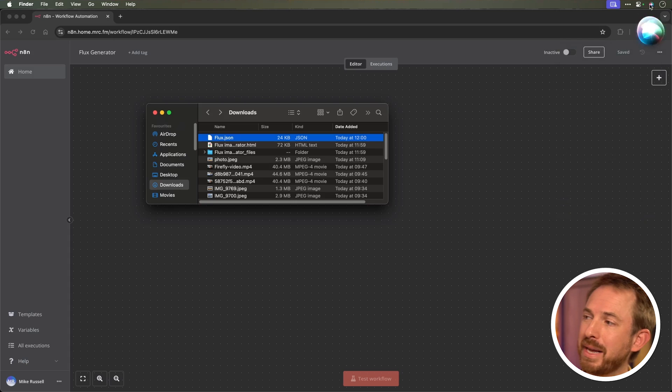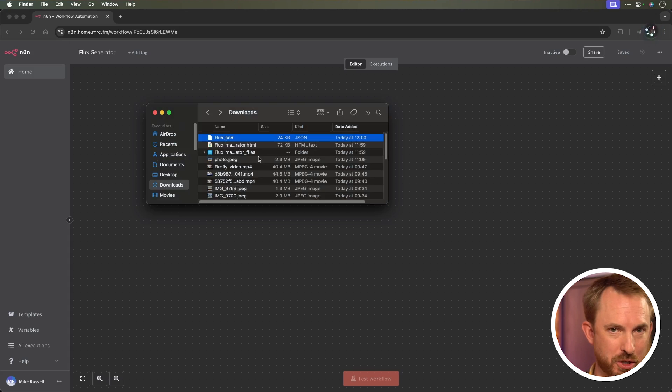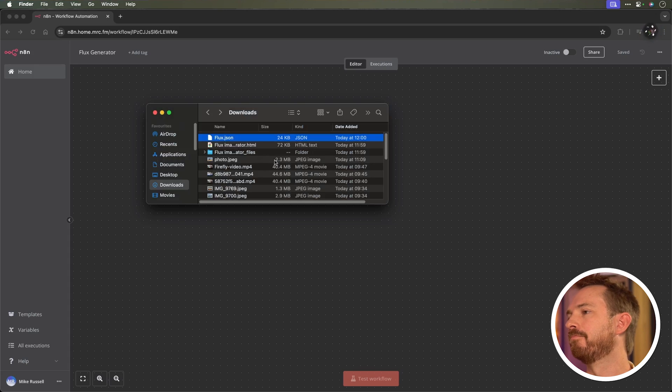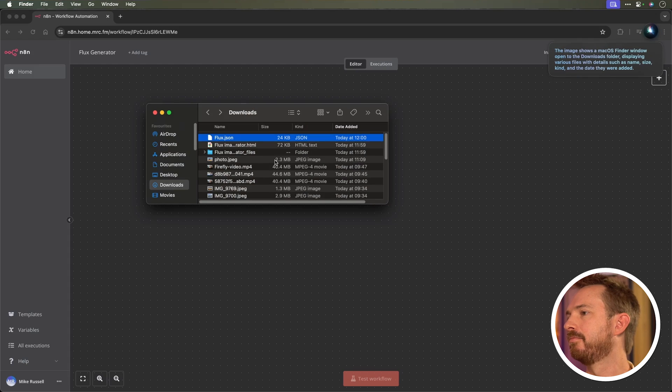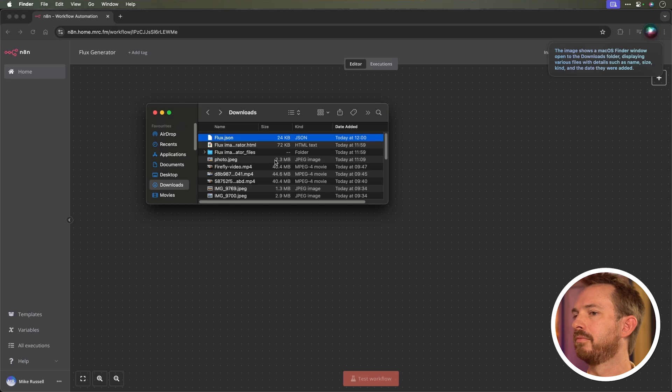Before we move on, let's try one more slightly tougher example. Tell me what you can see. And there I have screenshotted my Finder window. Let's see what comes back from this workflow. The image shows a macOS Finder window open to the Downloads folder, displaying various files with details such as name, size, kind, and the date they were added.